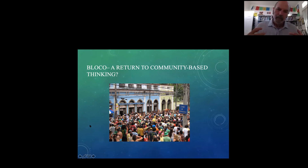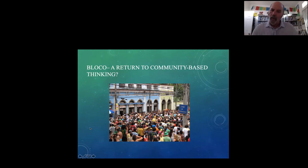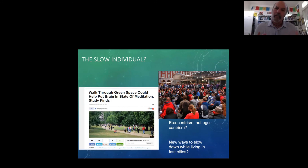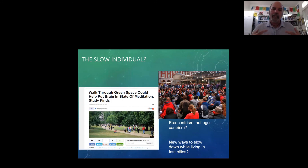As individuals, we maybe have to overcome our own ego-centrism and become more eco-centrist. We need to think about how we can slow people down, how we can become more connected to our neighborhoods — whether through green spaces or other ways people can connect to their city. Thank you very much. I'm more than happy to answer questions.